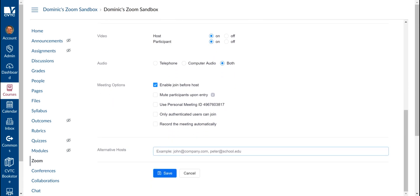Finally, you can set alternative hosts by entering in students' email addresses here. The benefit of doing this is really that students would be able to record their meeting sessions if they want to.